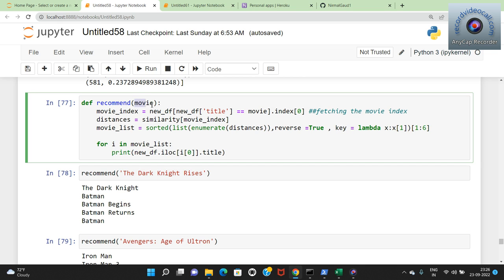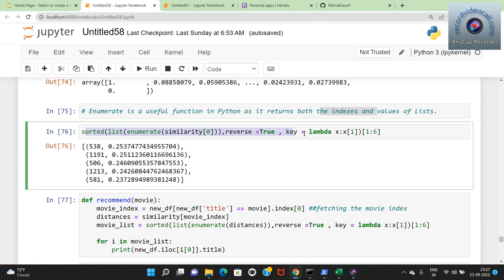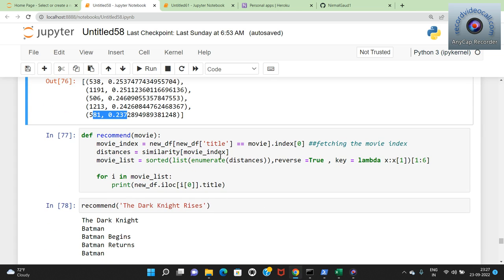movie_list = sorted(list(enumerate(distances)), reverse=True, key=lambda x: x[1])[1:6] gives the top 5 recommendations. For each i in movie_list I print new_df.iloc[i[0]].title - the title at each index. The results include movies like Avengers: Age of Ultron, Iron Man 3, Spider-Man 3, Toy Story, and so on as recommendations for The Dark Knight Rises.